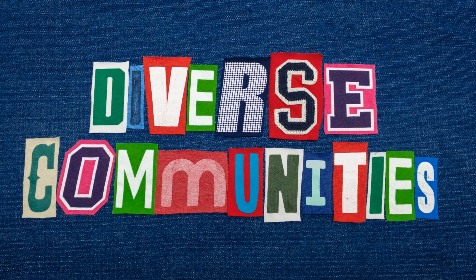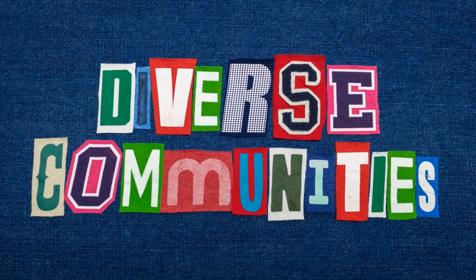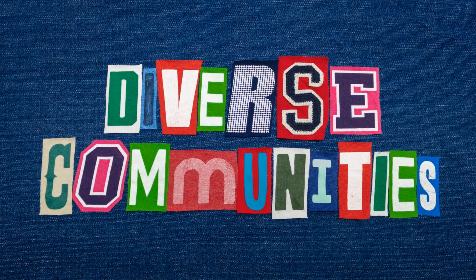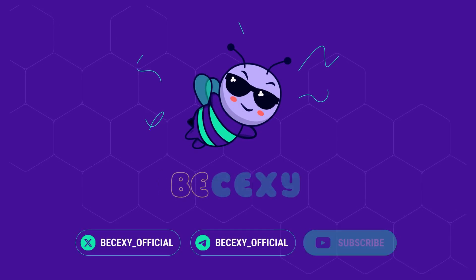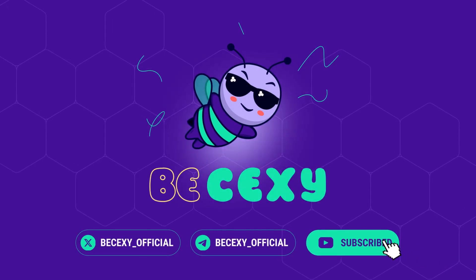Data ethics in crypto means power to the people. Got Web3 privacy tips? Drop them in the comments. Smash that like and subscribe for more crypto scoops. Ready to own your data? Join Becexy for the latest.